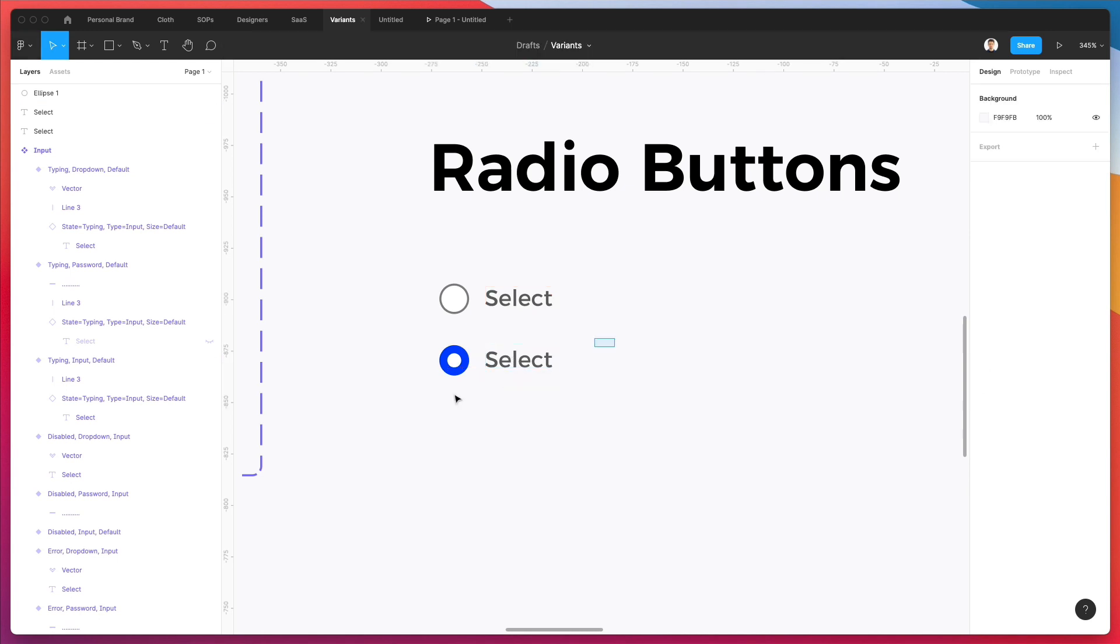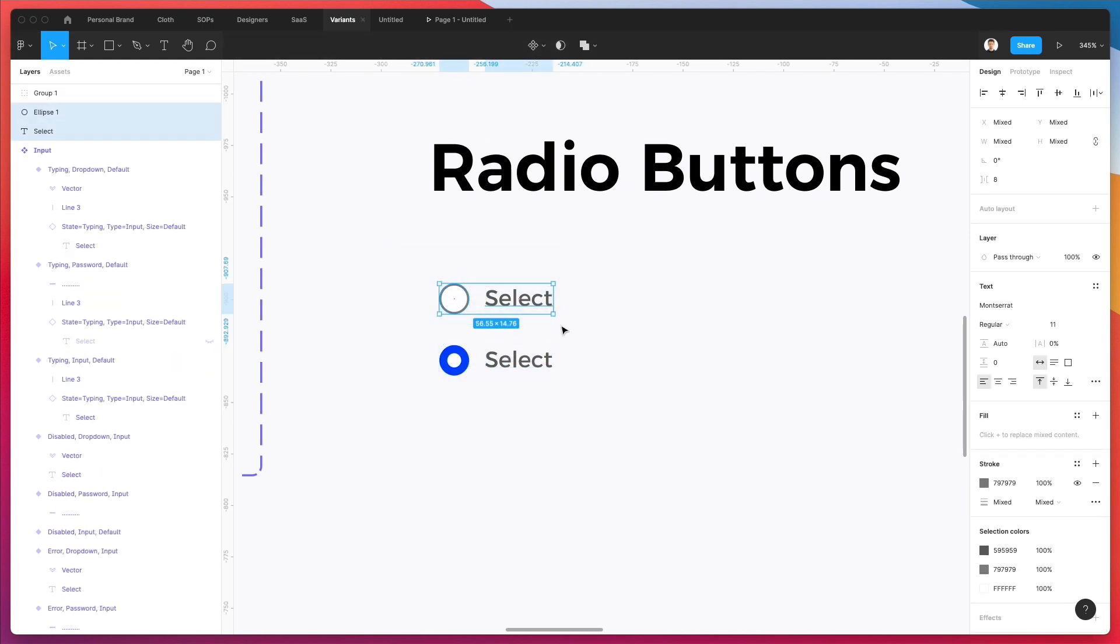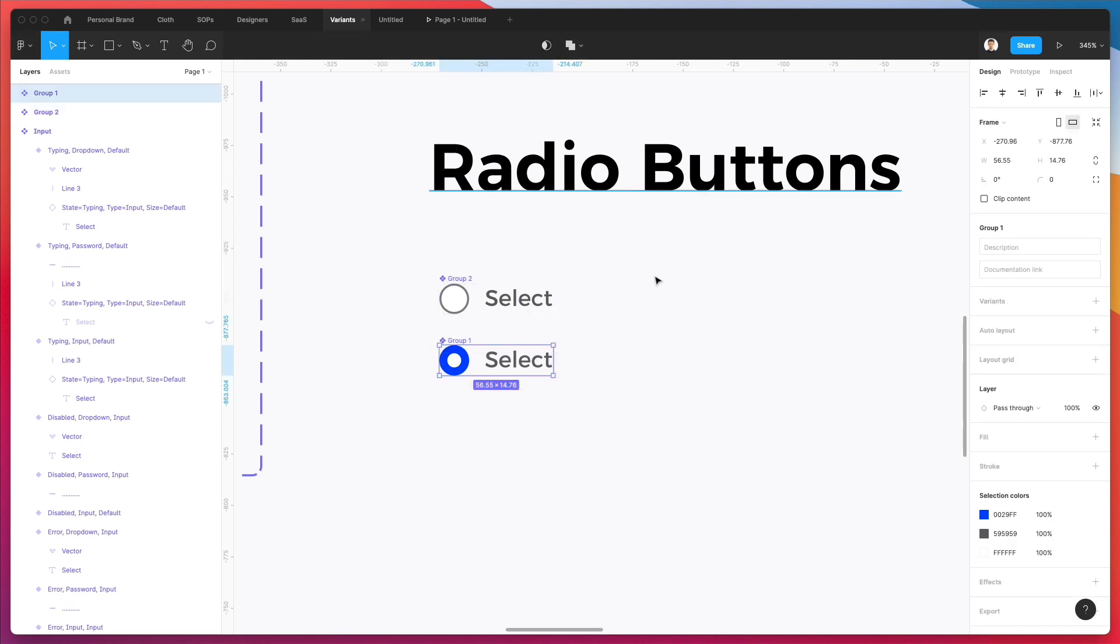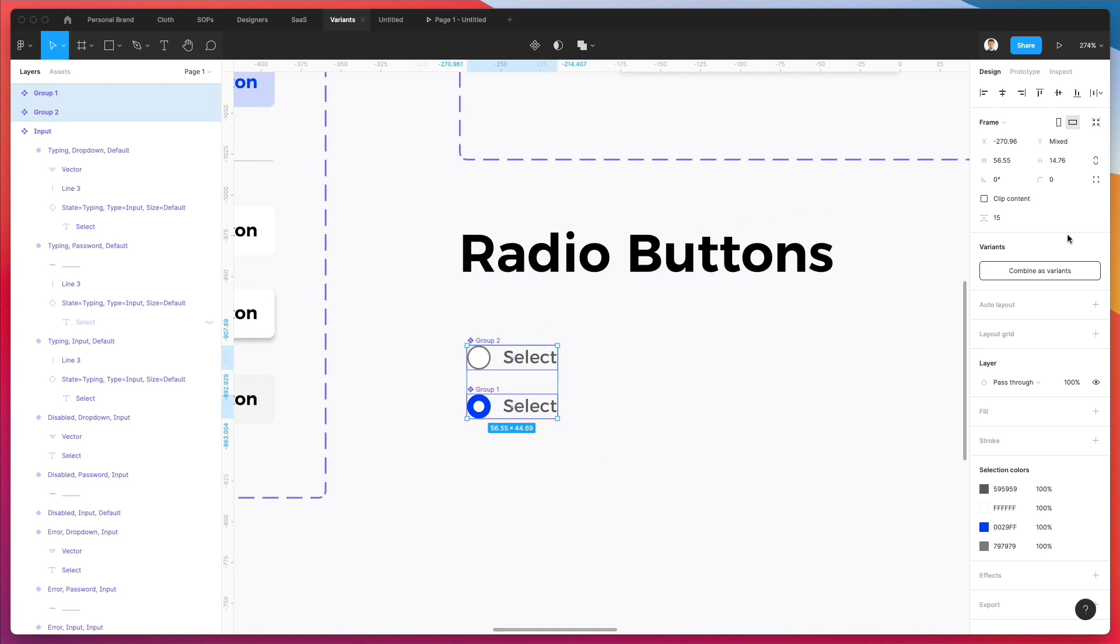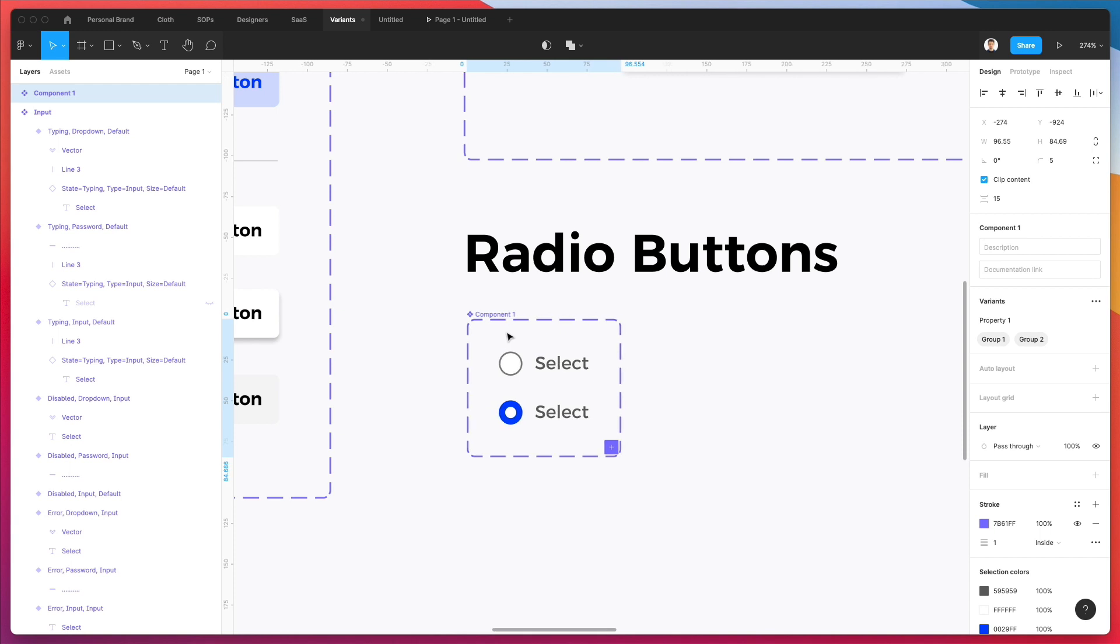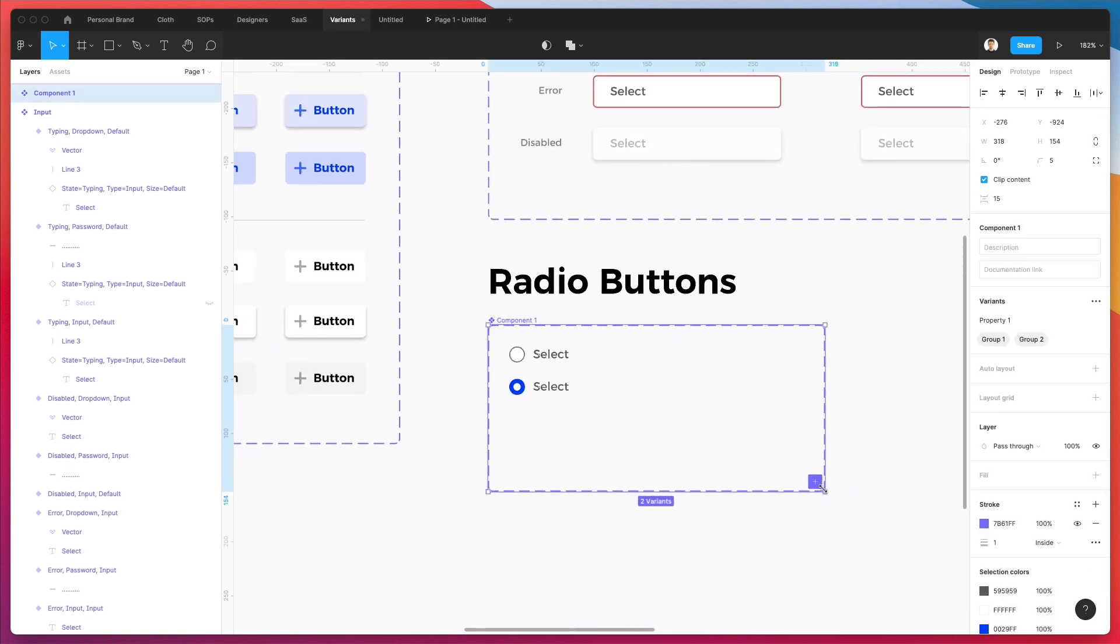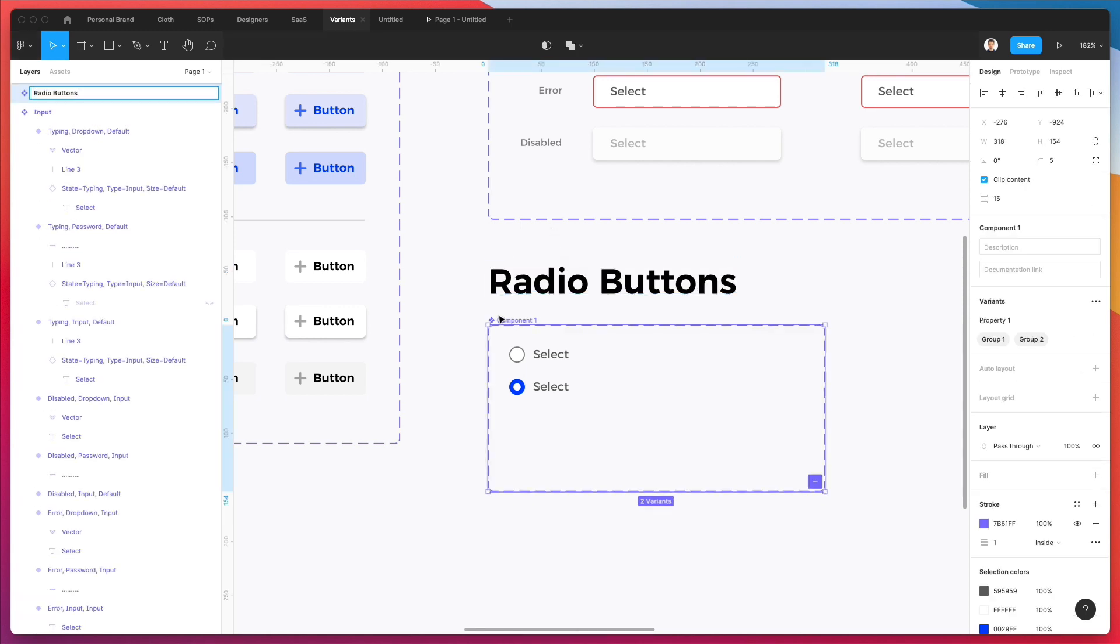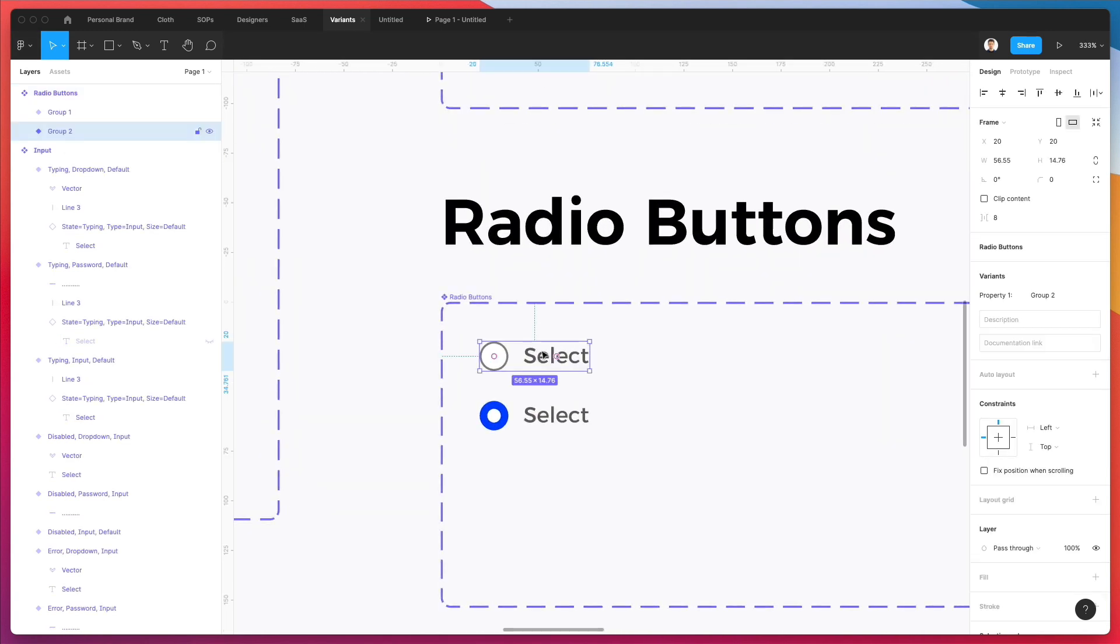And we're going to basically select all of this, group it together. And then what we're going to do next is we're going to basically turn all this into a component. So this one is going to be two components. Let's combine them as variables. And as you can see, we have the main variables choice right here. And let's write here instead of component one radio buttons. And we go pretty much have our variables.